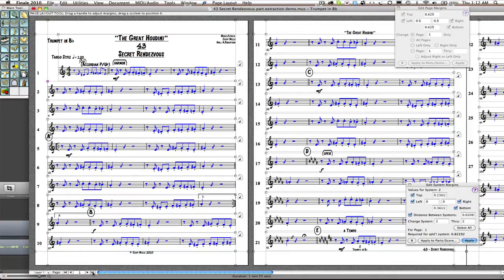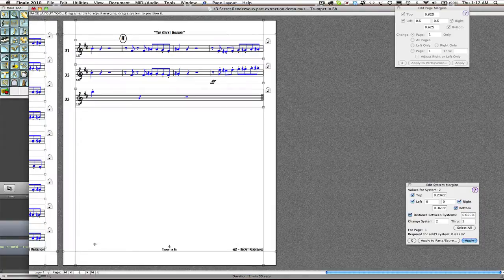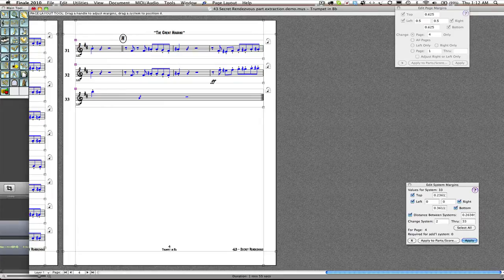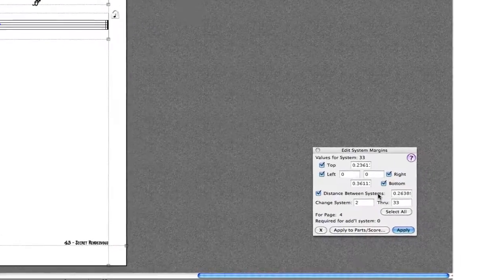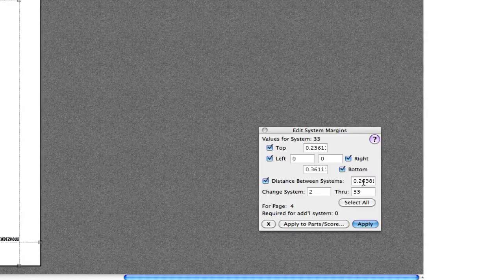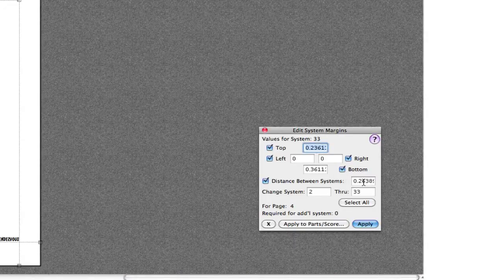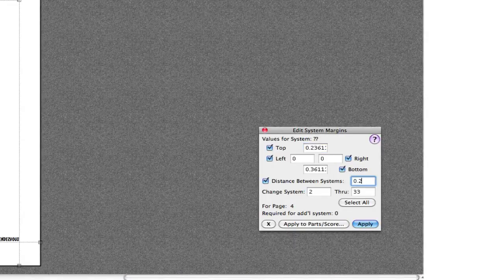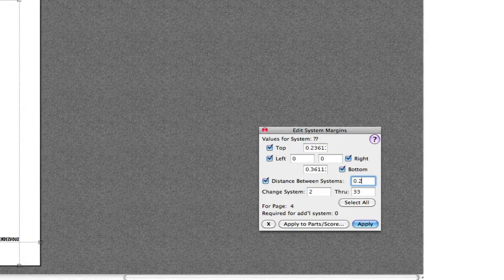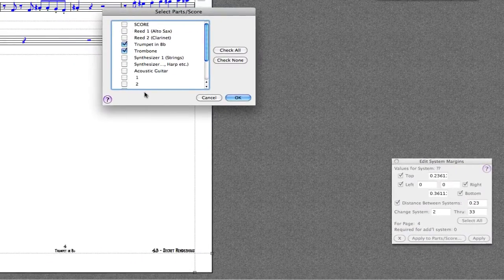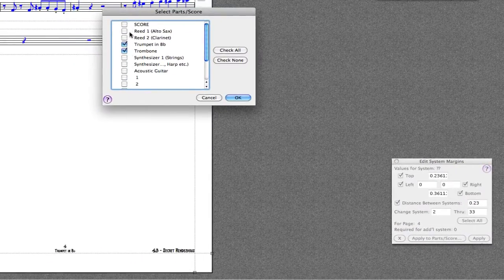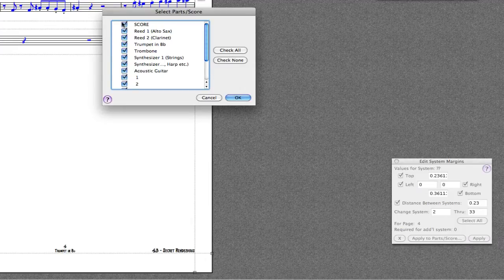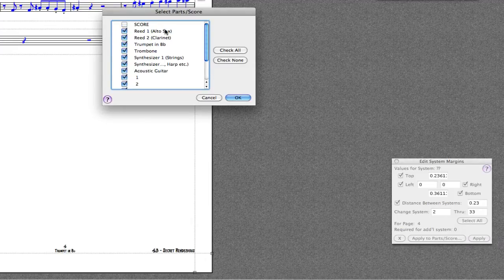So we select this one and the very last system, and then down here we are going to look at distance between systems. 2.6. Let's say we will go to 2.3, just as an example. And again we are going to look at which parts we would like to choose.